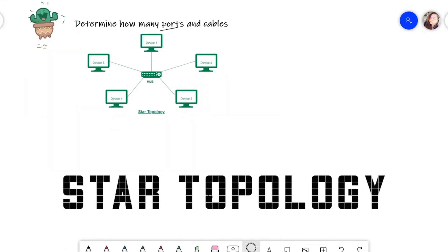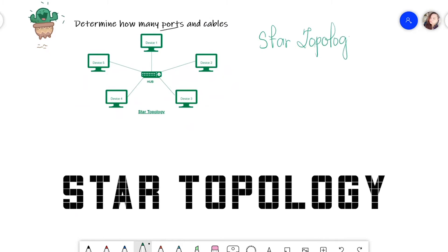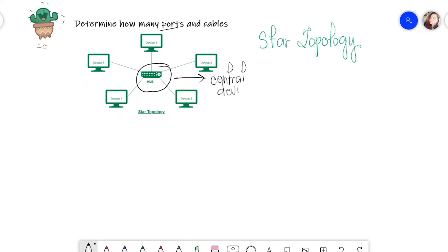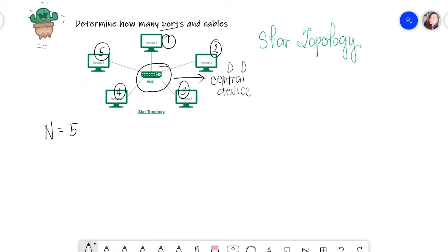For exercise number two, we need to determine how many ports and cables we have for this topology. This is a star topology. It has a central device. Counting the nodes: one, two, three, four, five — so we have five devices or five nodes.